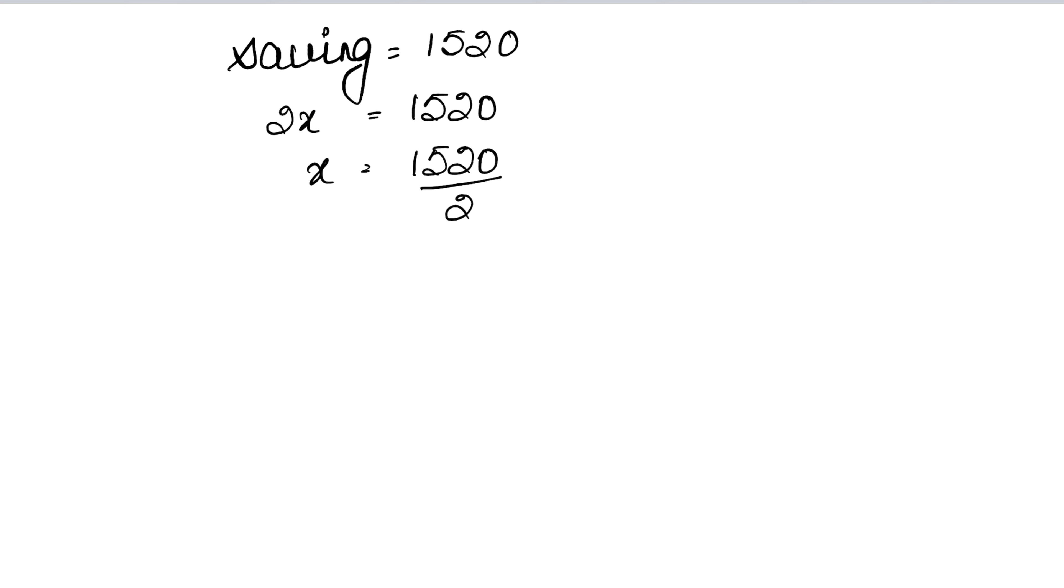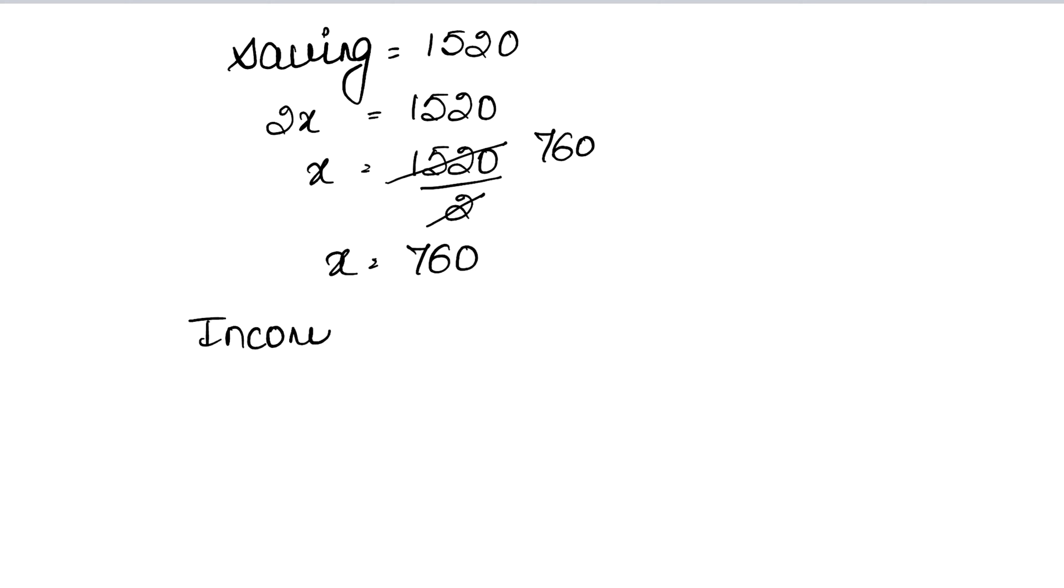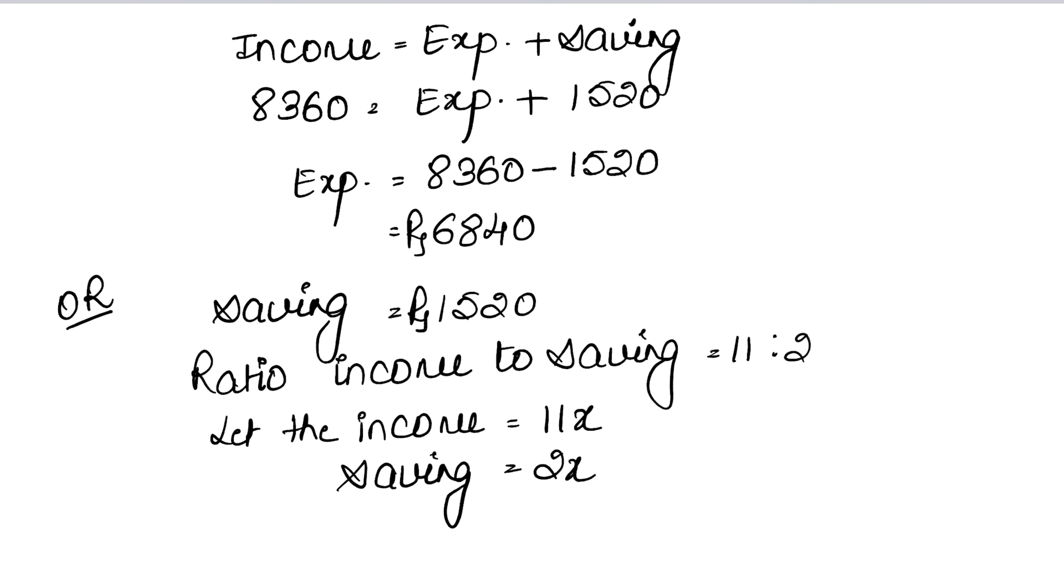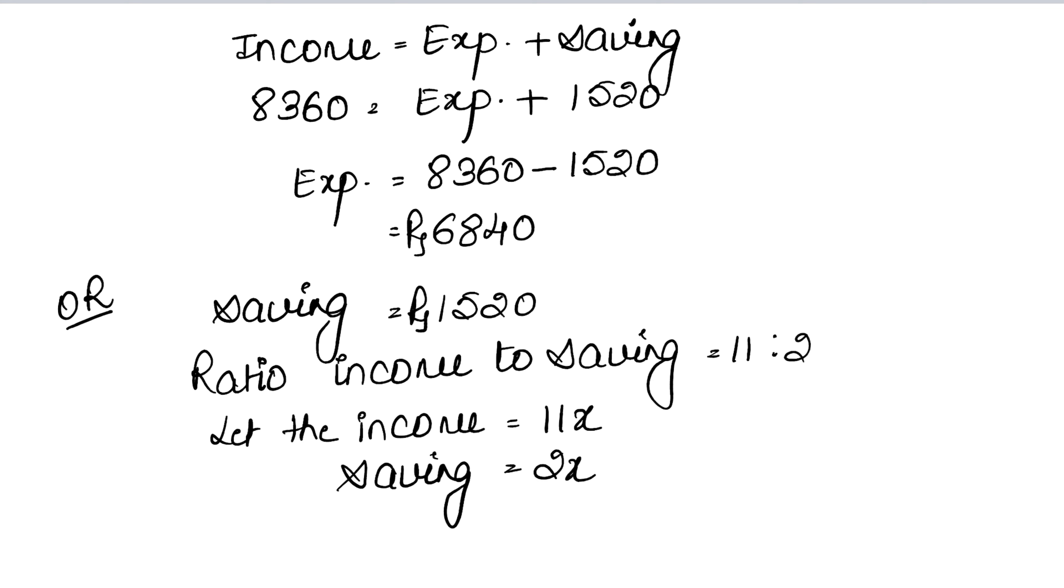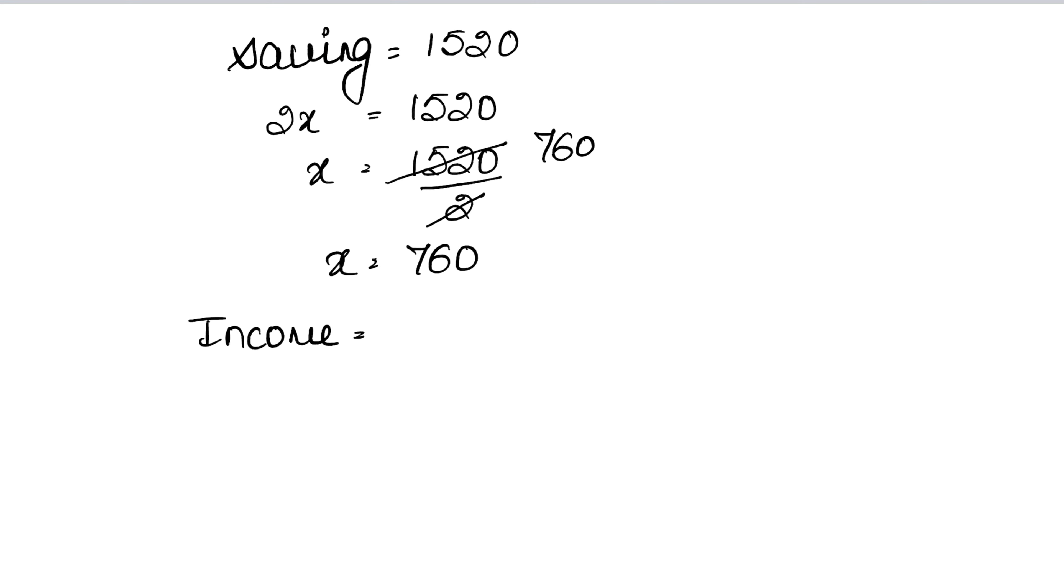When x comes out, our income will be 11x. Income is 11 into 760, which equals 8360 - the same income.